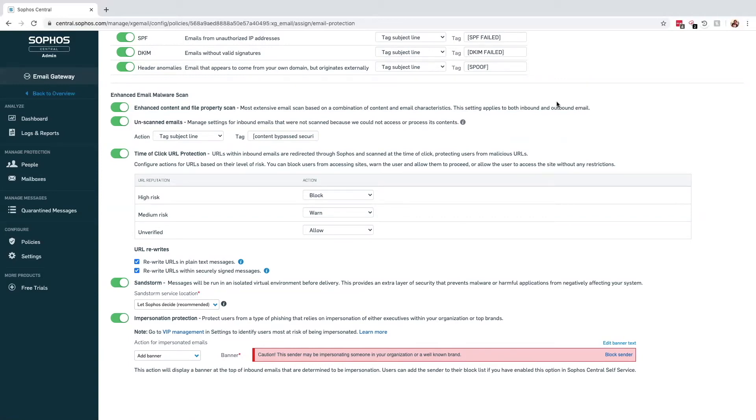Impersonation protection is a way of flagging to the users when an email claims to come from a large organization or a VIP within your own organization. Commonly, these would be users such as the CEO, the managing director, or maybe the head of finance.